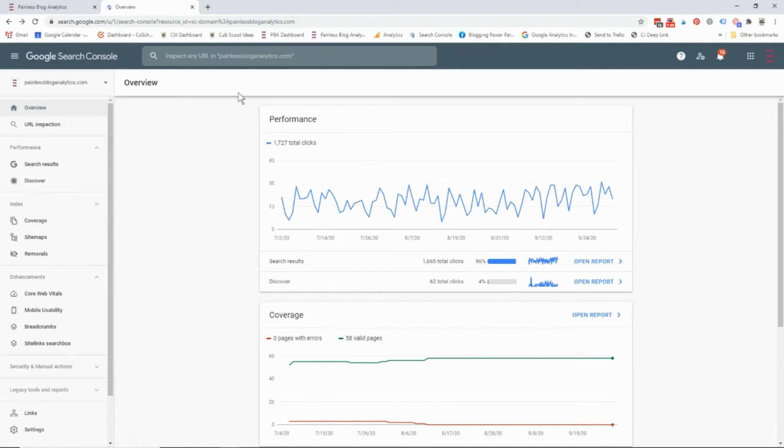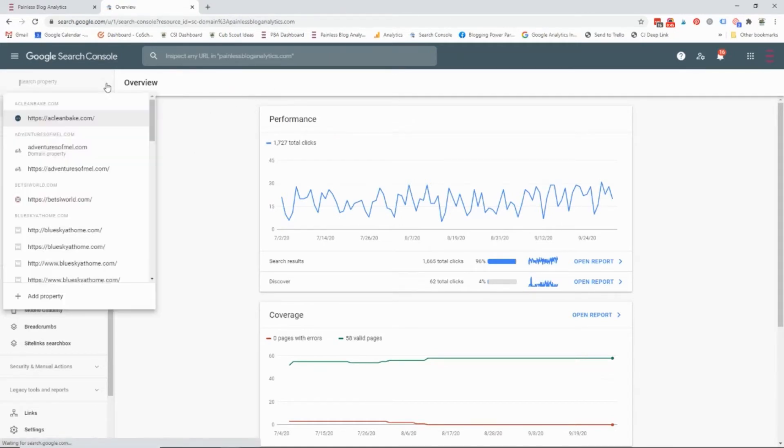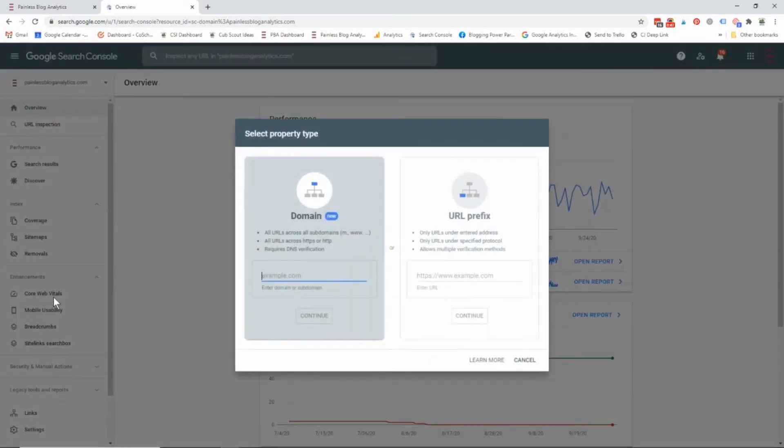So once you've done that, what that person is going to do is they're going to click the down arrow right here and they're going to click on add a property.